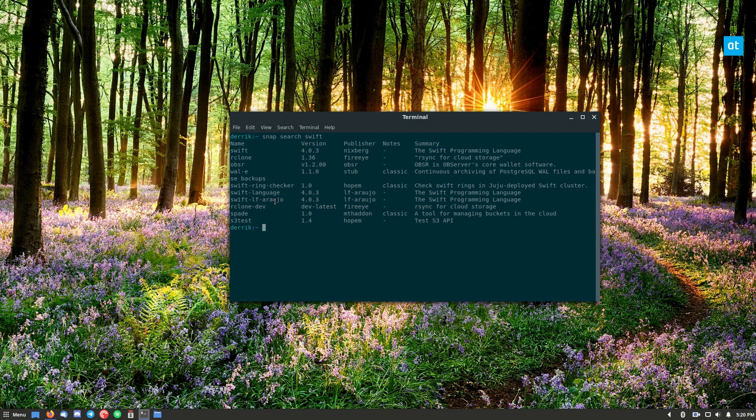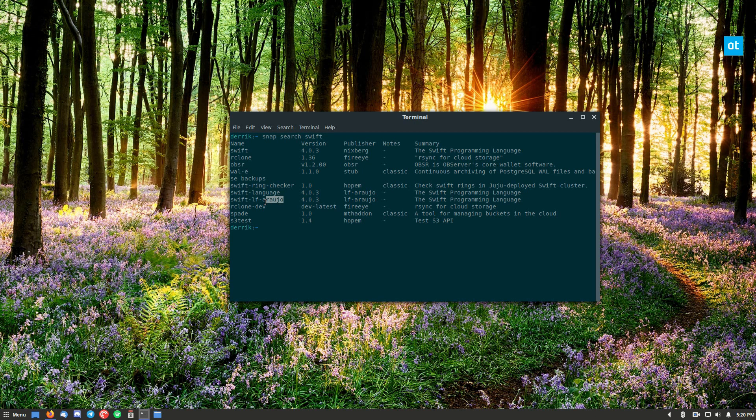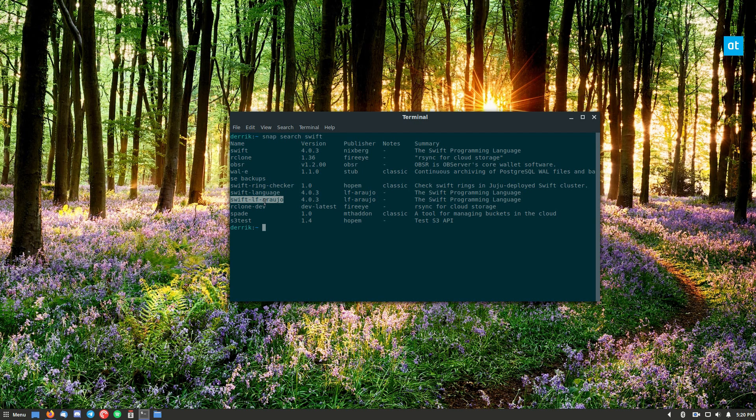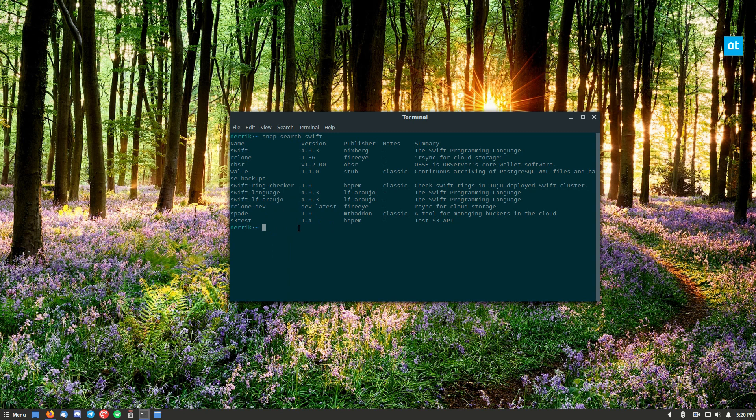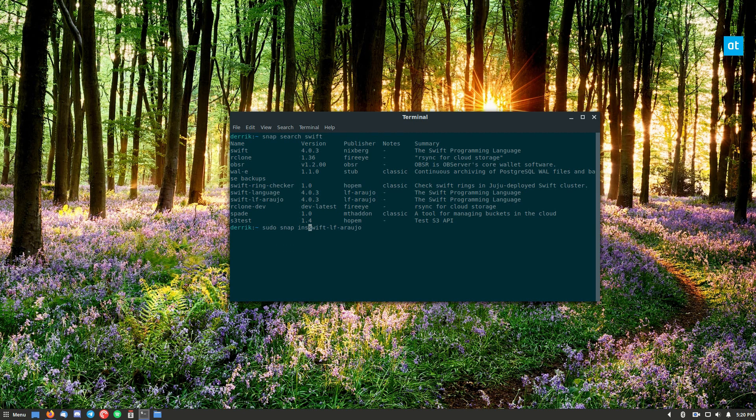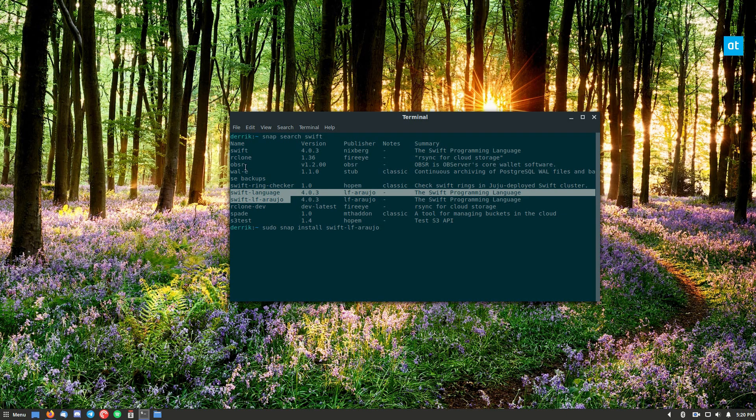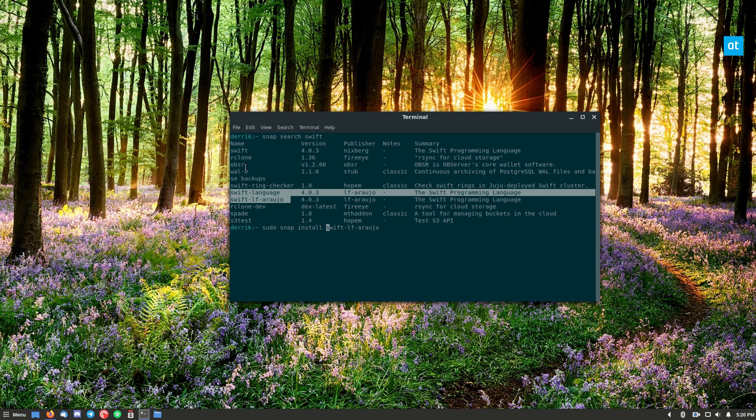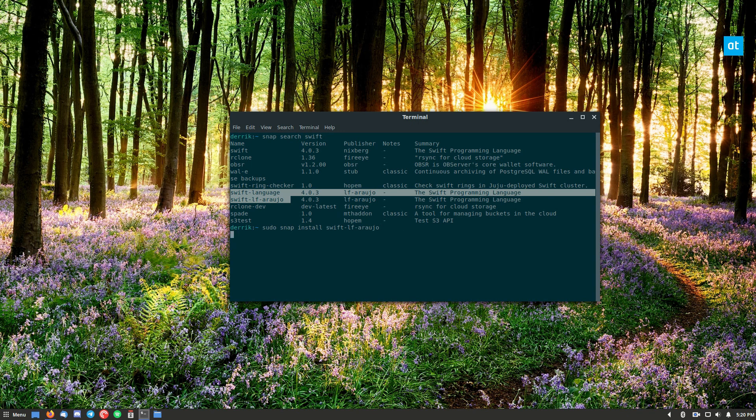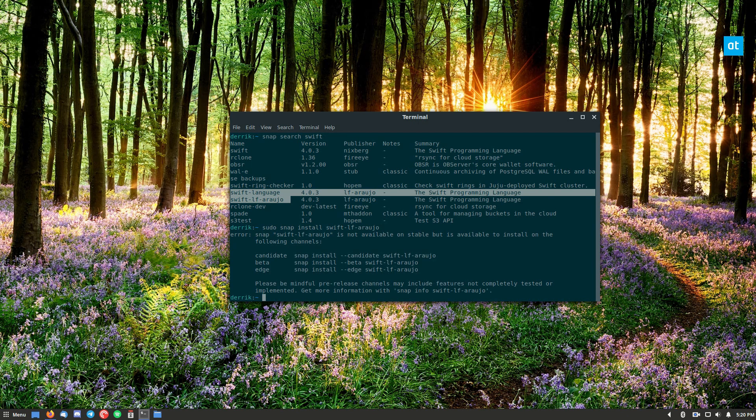And let's install the Swift language package. So we can do sudo snap install. So like I said, there are three different snaps of Swift. Whatever one you want to use, they're all the same version. Whatever you feel the most comfortable with, you can install. Now I'm not a developer, but I know how snaps work.